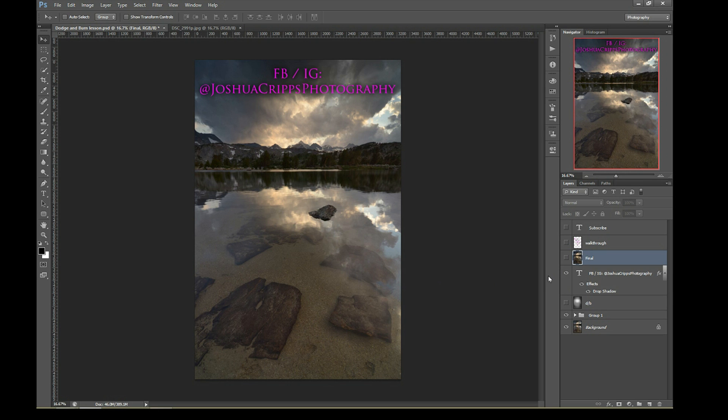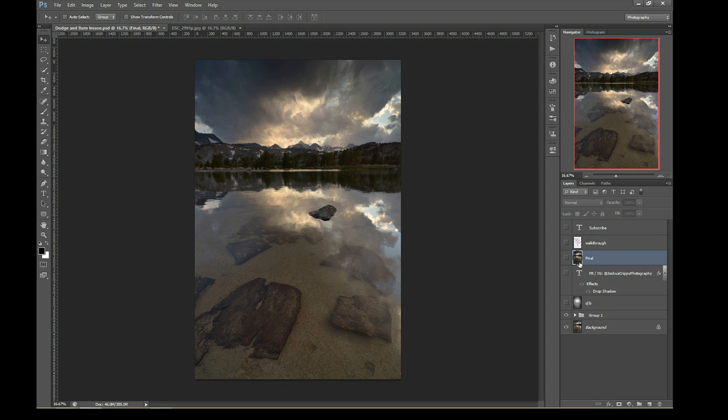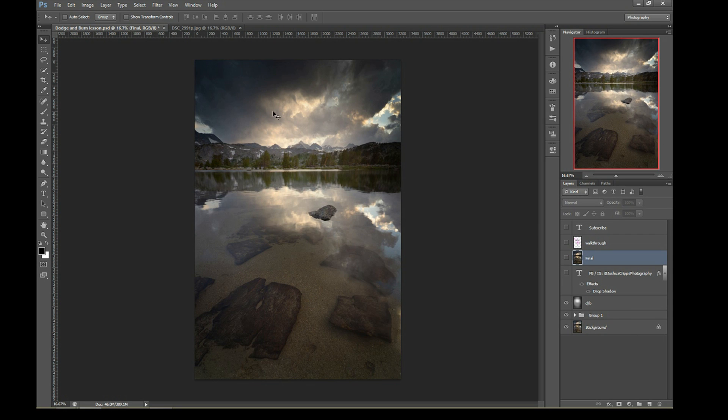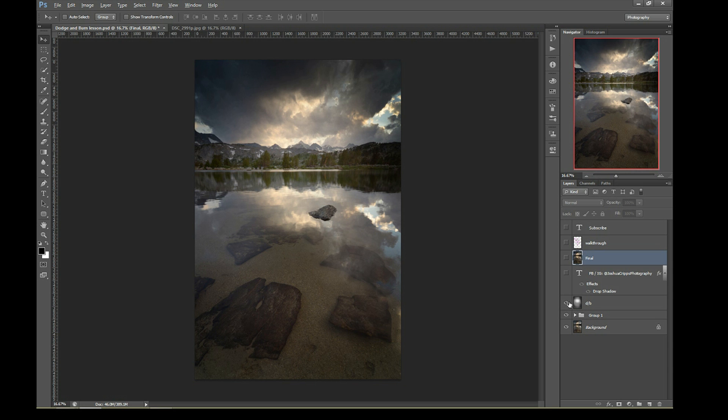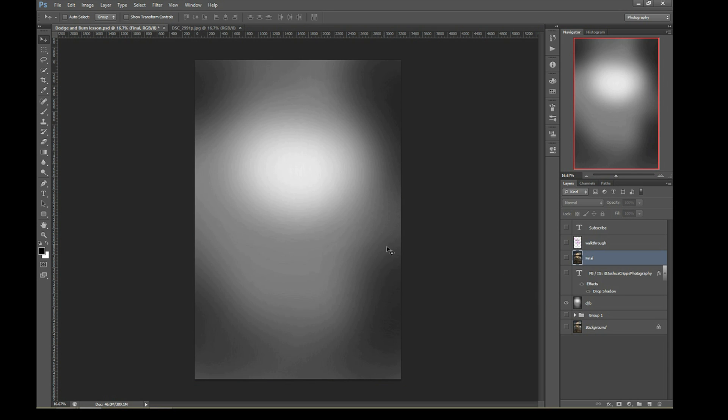In part one of this video, we talked about dodging and burning on a 50% gray soft light layer, which is an amazing way to dodge and burn non-destructively, but it's got two problems as we saw. One, it can wash out your colors just like it's doing here, and two, if I actually look at my dodge burn layer, you can see that it's not very targeted. So now we're gonna learn a couple of easy techniques to deal with both of those issues.